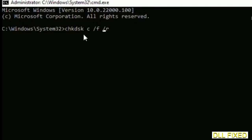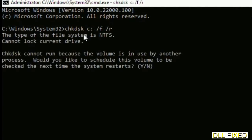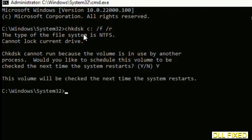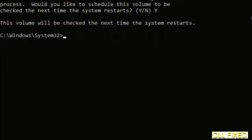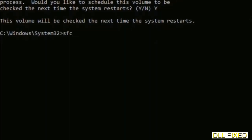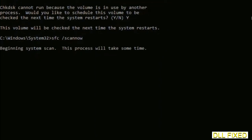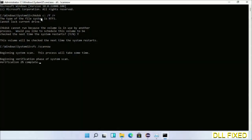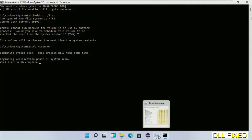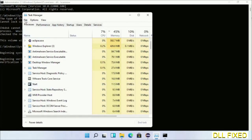We have to execute three commands here. First is going to be check disk — execute this and type Y. Then the next command would be 'sfc /scannow' — execute this. Now while this is running in the background, we'll open a new command prompt from Task Manager.